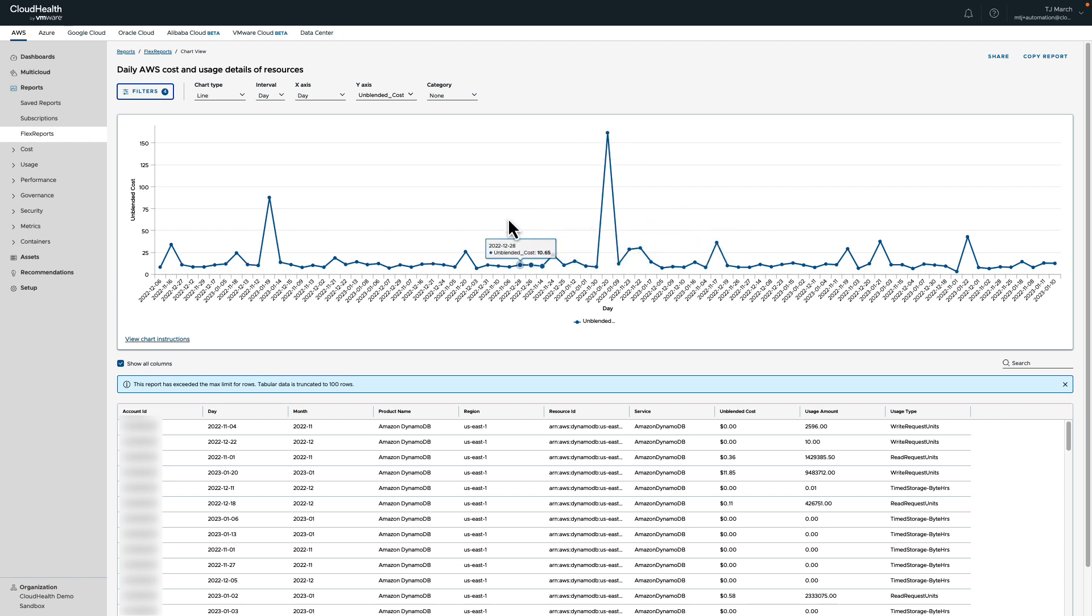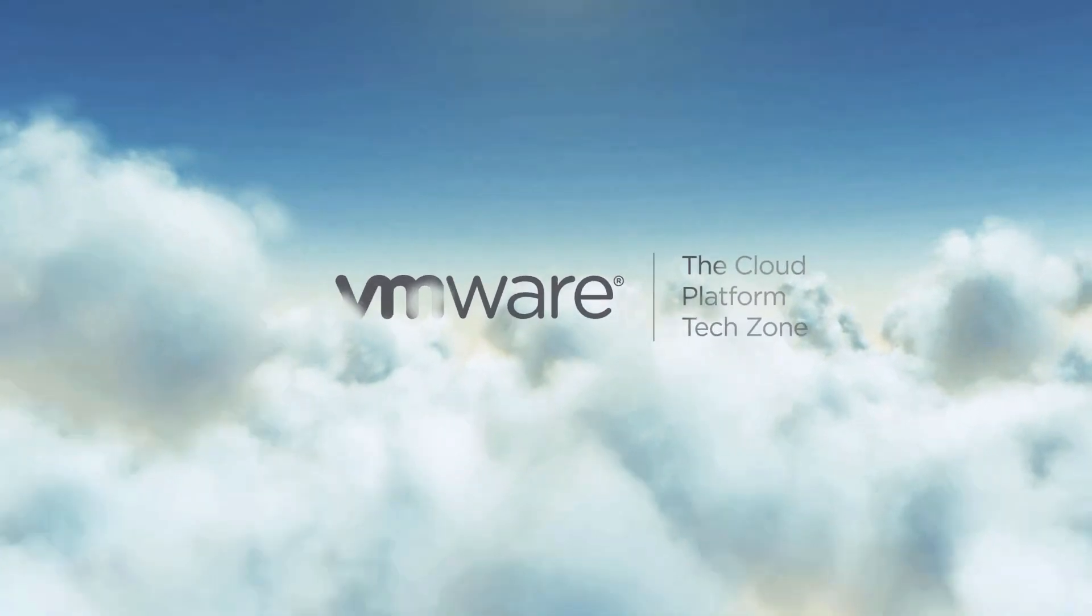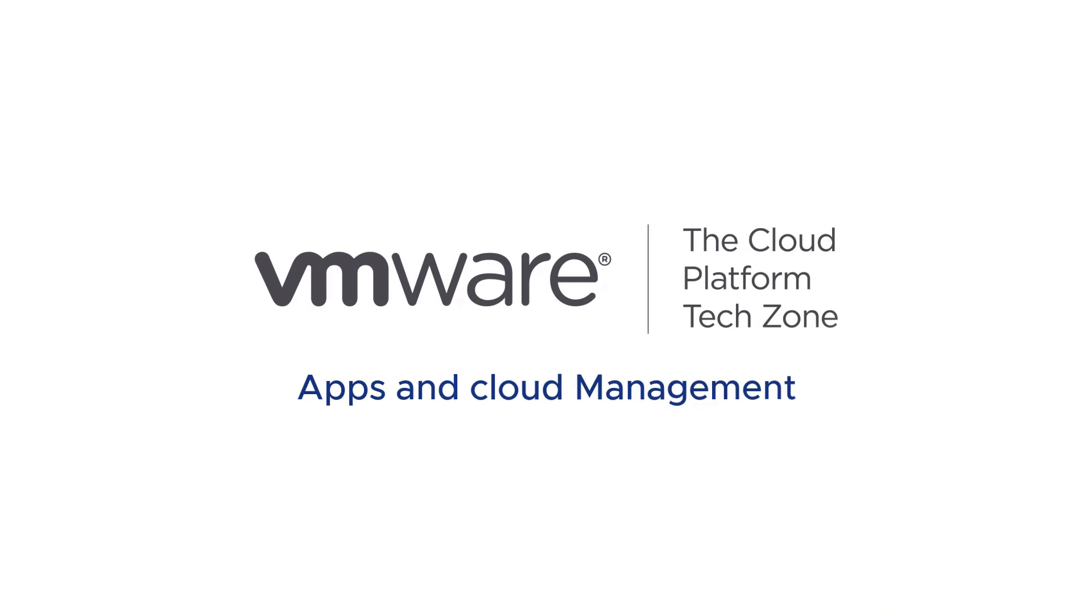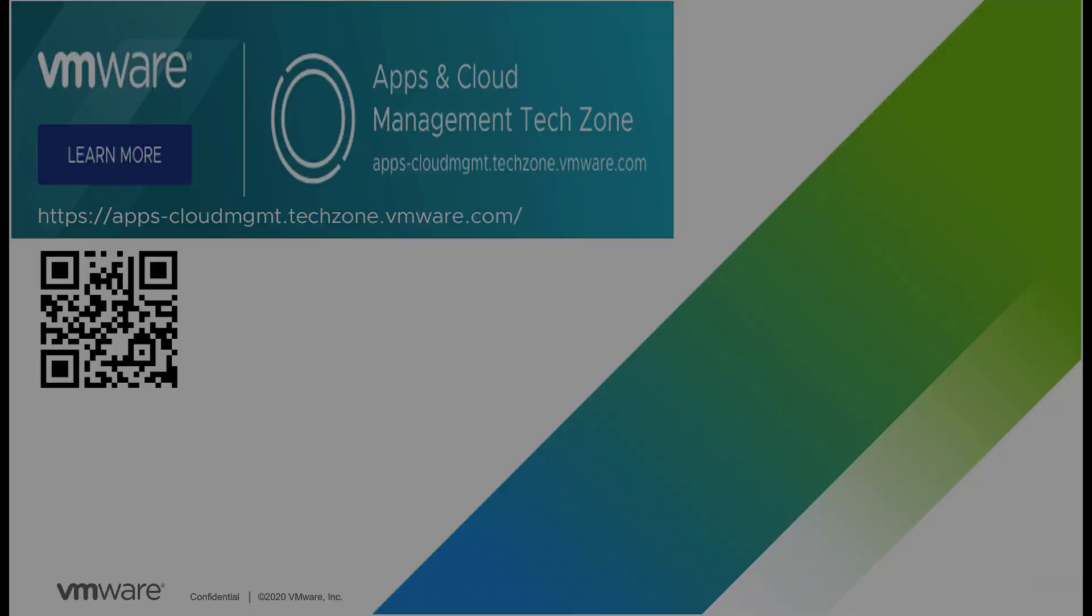Thank you for your time to learn about how VMware Aria Cost powered by Cloud Health is here to give you more information and better control of your cloud environments using anomaly detection. For more information, detailed videos and blogs about all Aria suite products, please visit apps-cloudmanagement.techzone.vmware.com or simply scan the QR code to learn more.